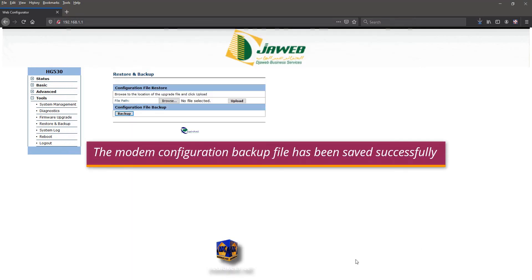The modem configuration backup file has been saved successfully. If there is a problem you can restore the modem configuration from this backup file.